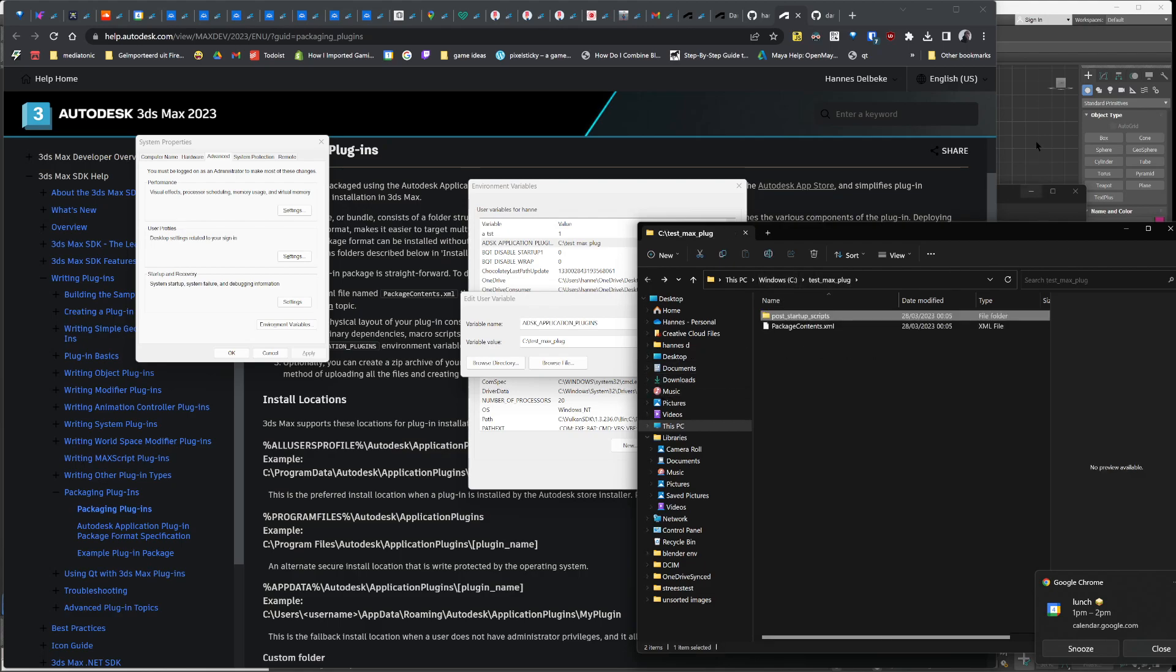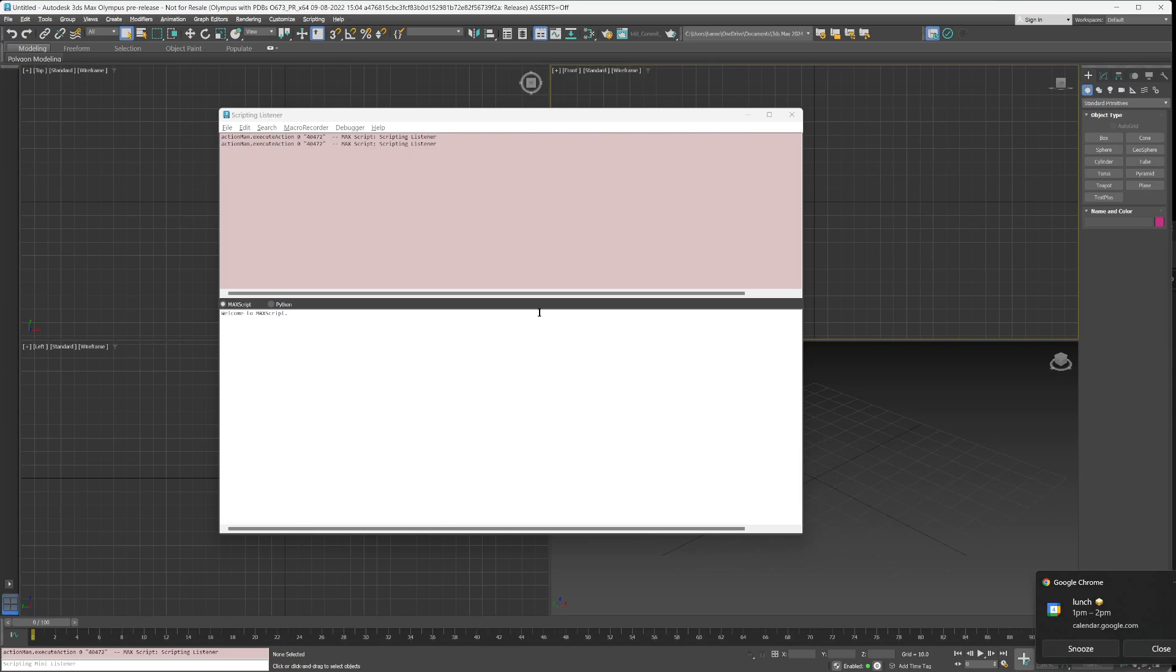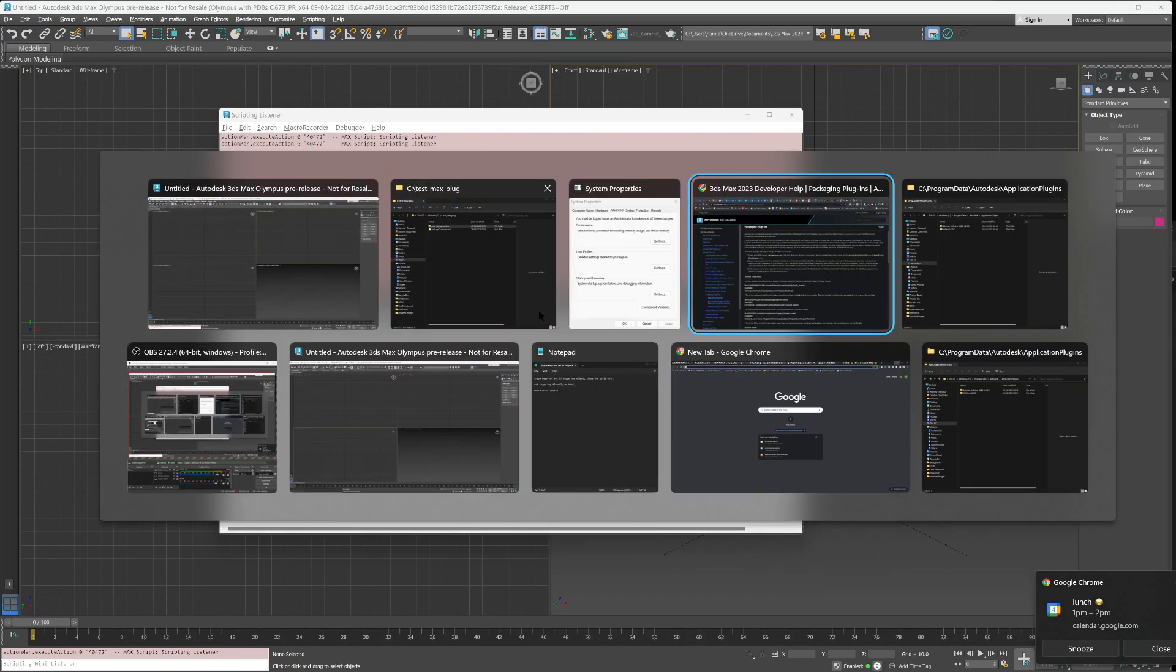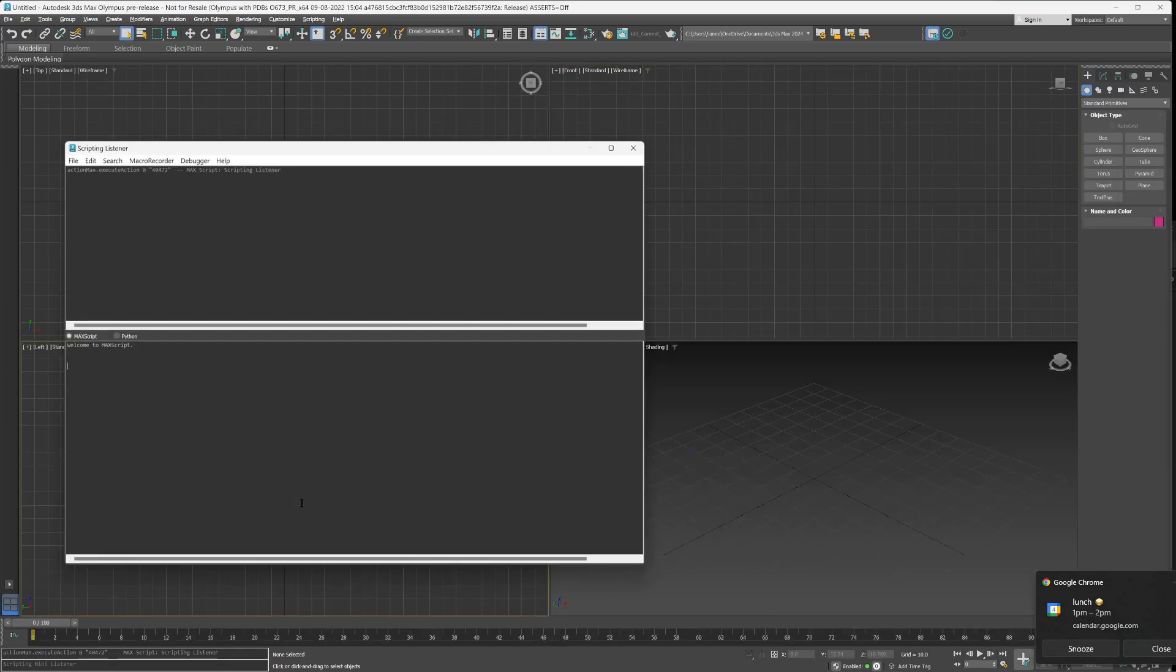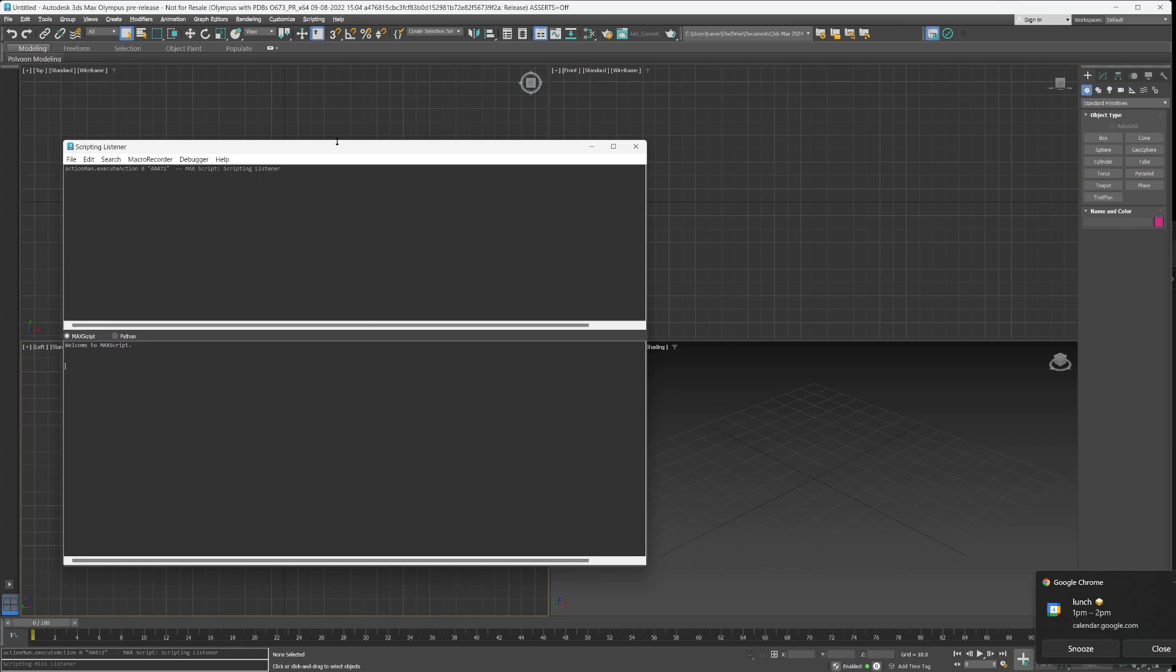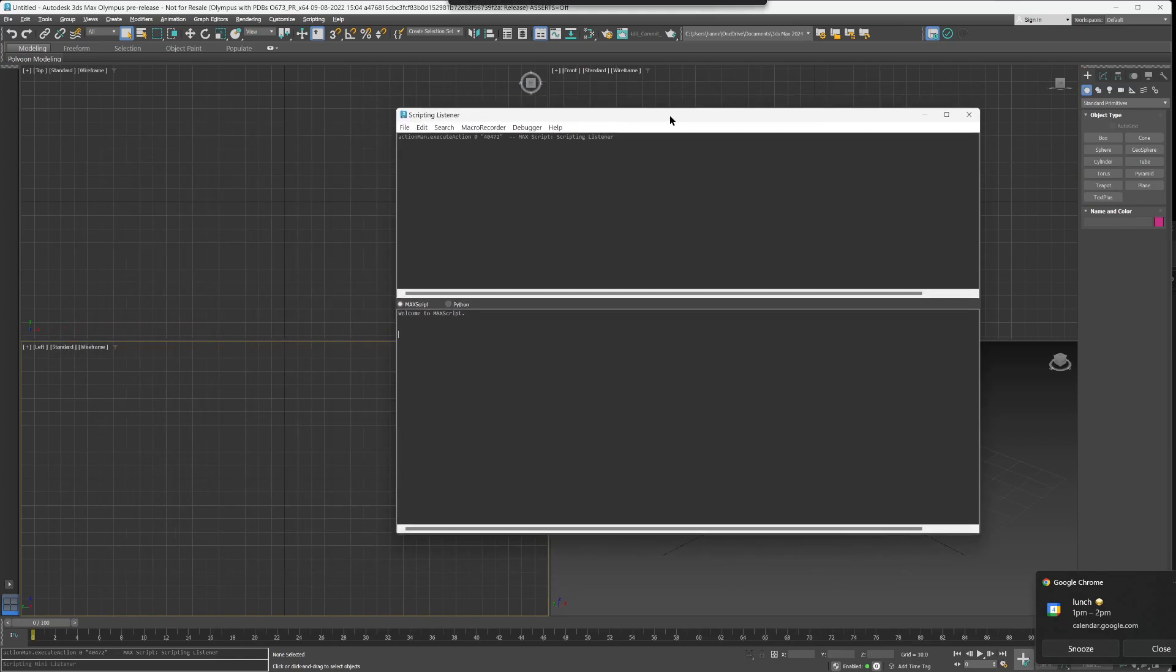When I go to 3ds Max and restart it, I get the dark listener. I press F11 and on startup everything will automatically be loaded. Just press F11 like usual to show the listener and the dark mode will show up.